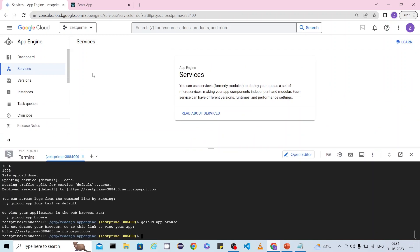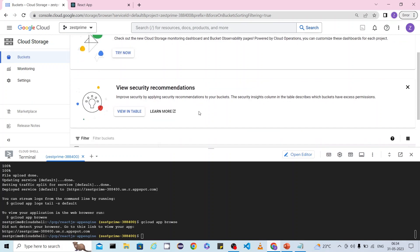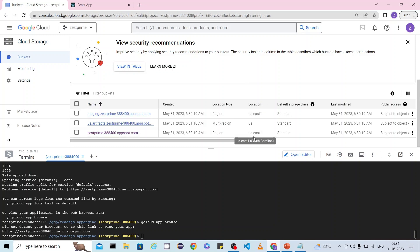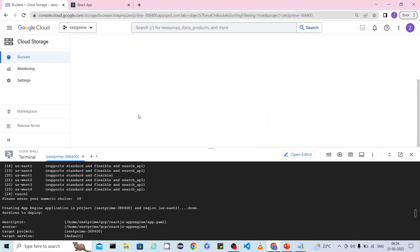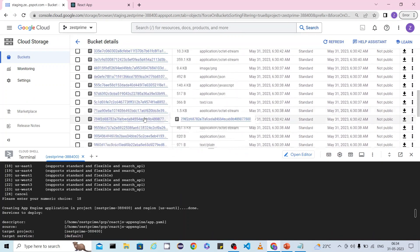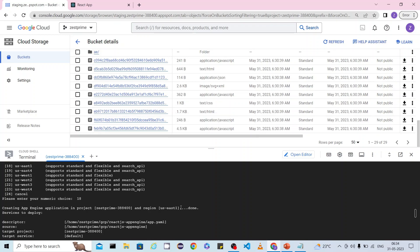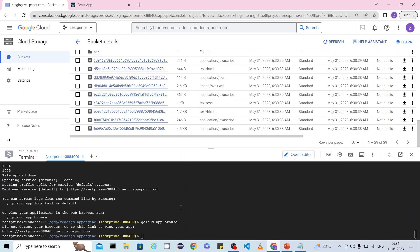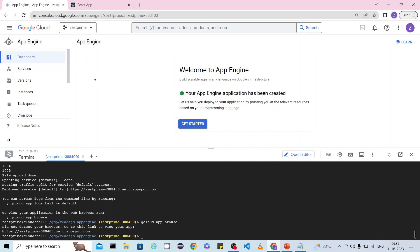The corresponding static files are uploaded into Cloud Storage buckets in the region you selected. In this case I selected region 18, which is us-east1, and you can see the location is set to us-east1. All files — images, text, JSON, and JavaScript — are copied into that specific location. This is the way you can create your React.js application, build it, and deploy it using `gcloud app deploy`.